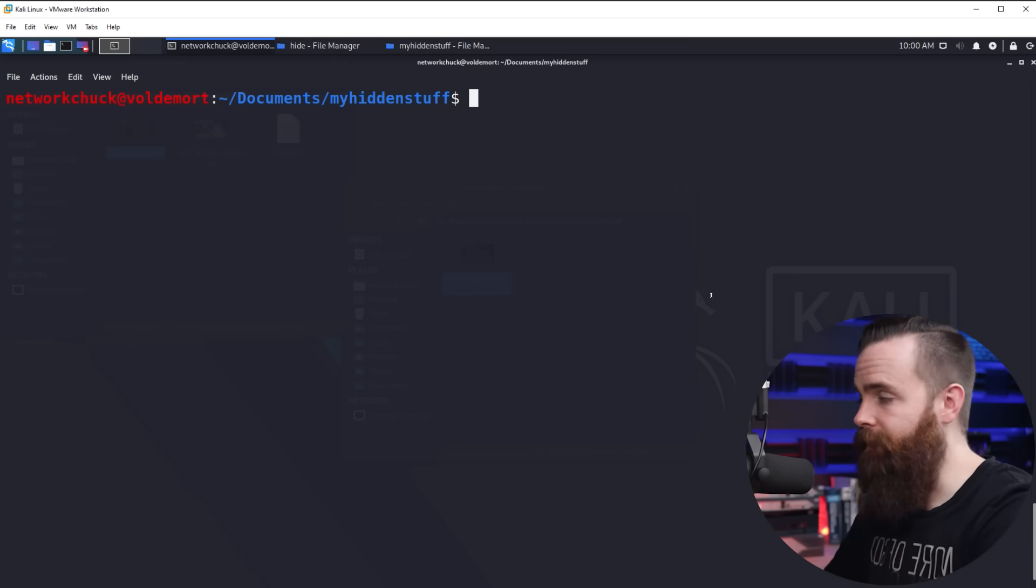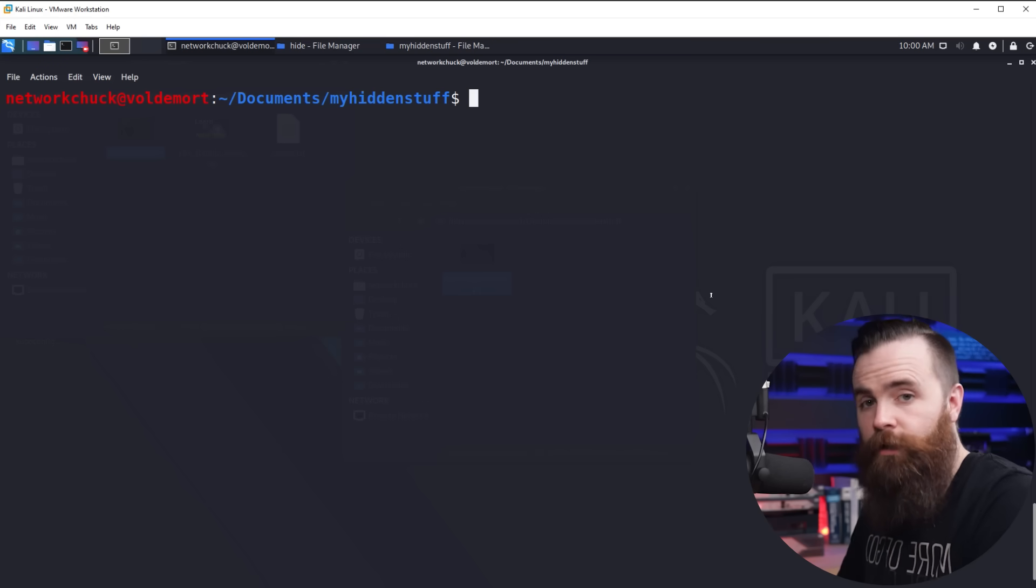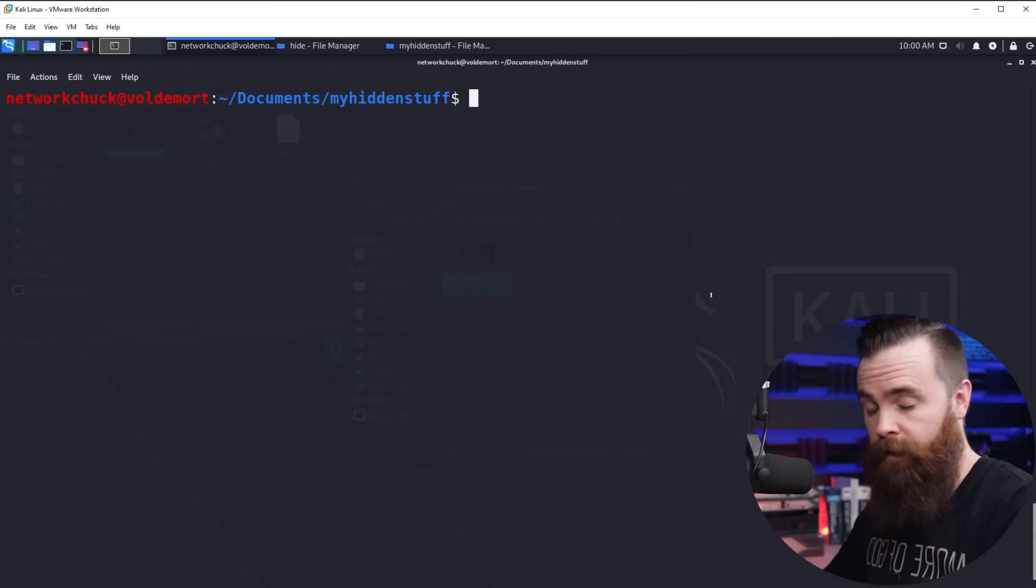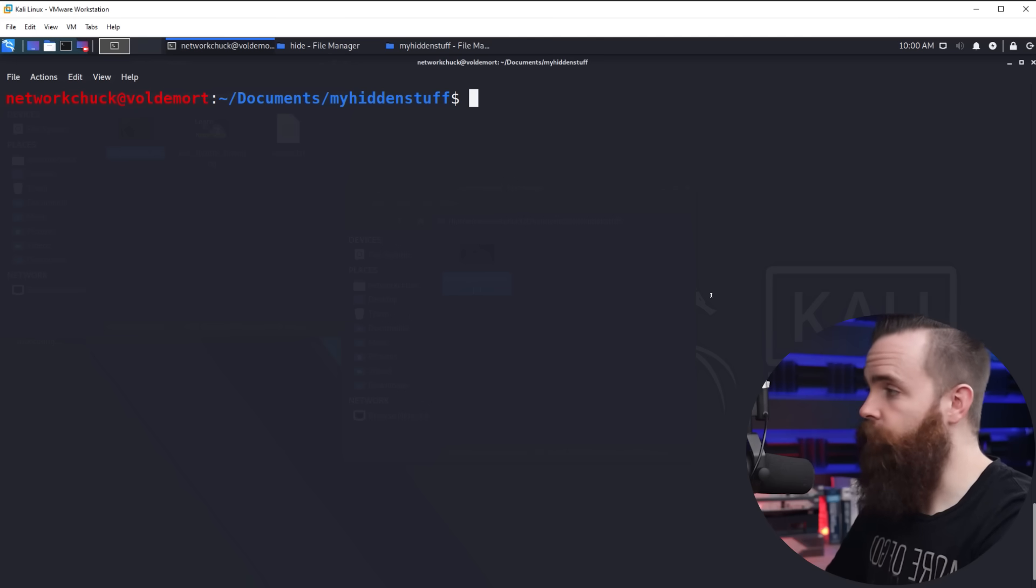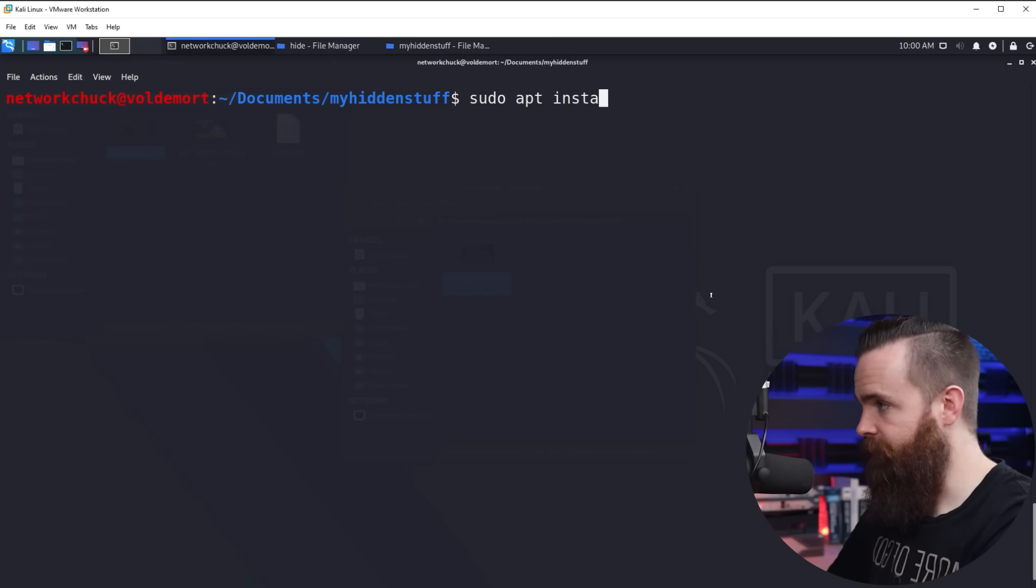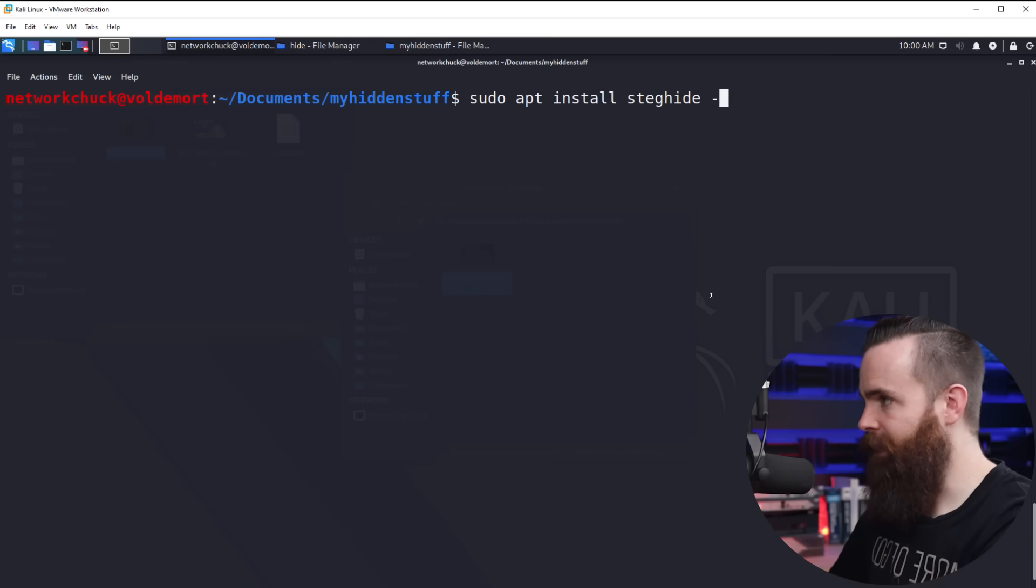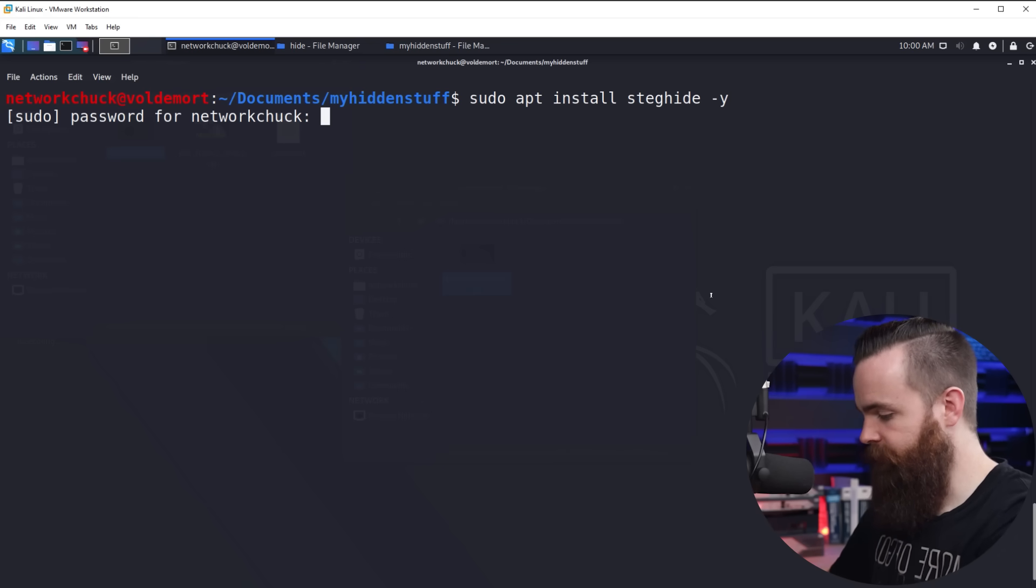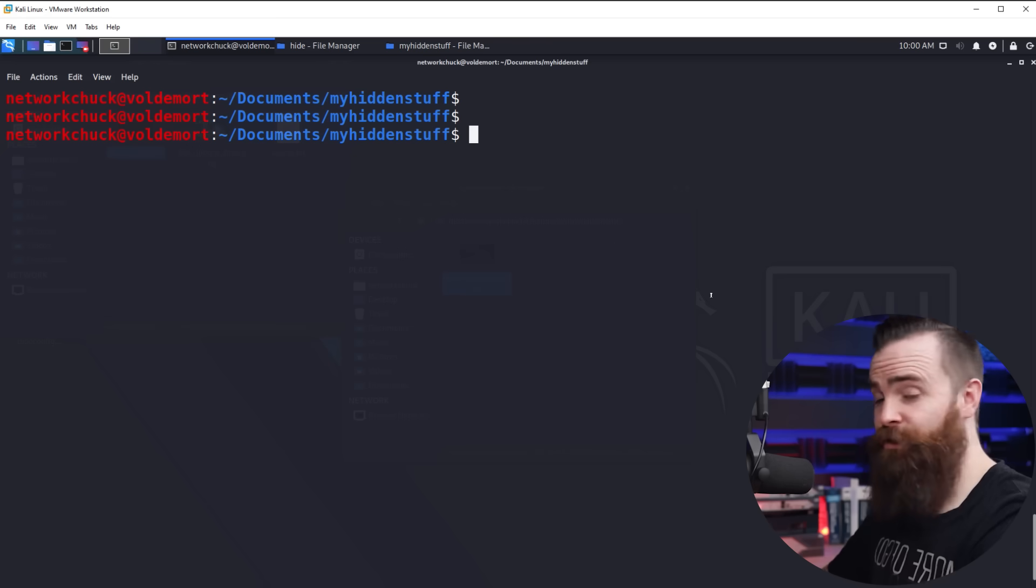So for this, I'm going to fire up my Kali Linux box. It's what I use for hacking. You can use another Linux distribution, but I highly recommend this. The first thing we'll do is install a tool called steghide. So I'll do sudo apt install steghide and I'll do dash Y and I already have mine installed. It's just going to say, Chuck, you already have it installed, but that's what you would do.